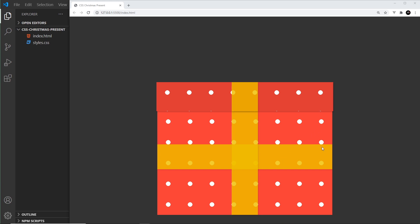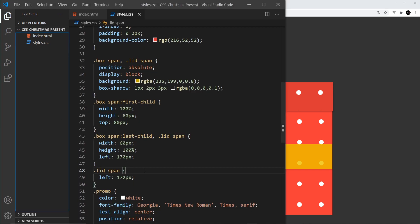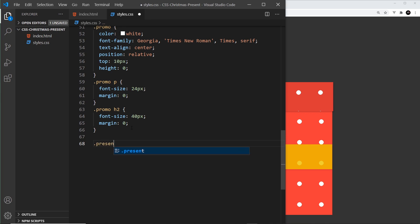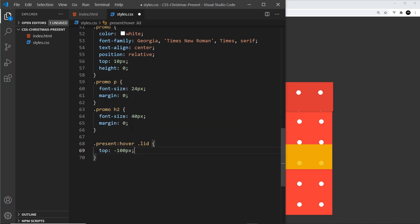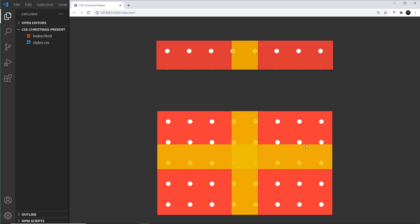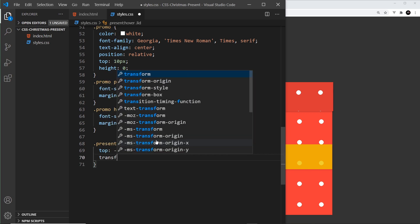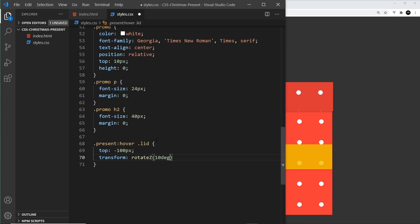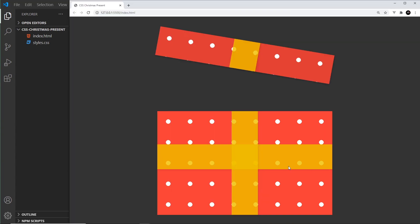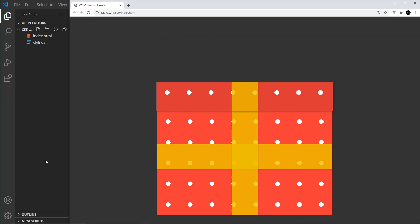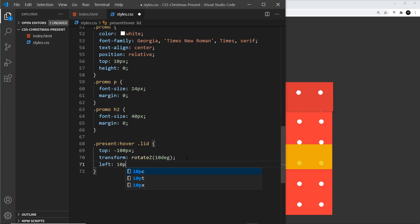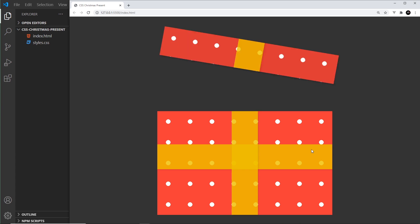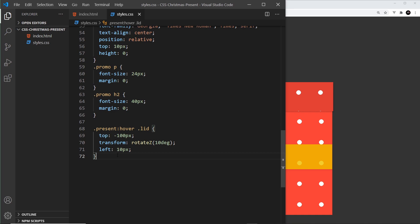Now for the hover effects. I'll target dot present:hover dot lid and move the lid up with top: -100px. Then I'll add a transform: rotateZ(10deg) so it tilts slightly, and left: 10px to nudge it to the right. Saving that, we can see the lid pops up and tilts away nicely when hovering.